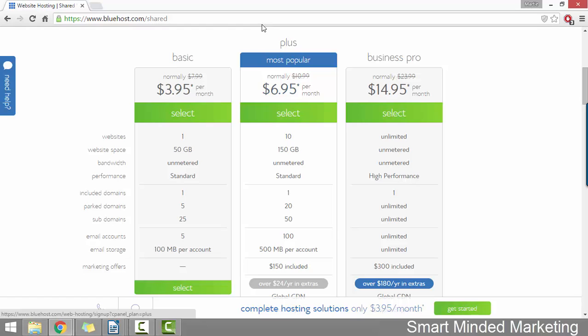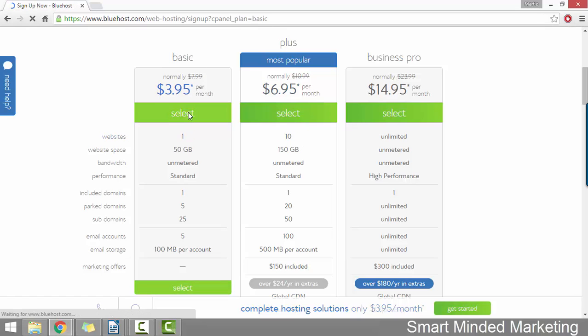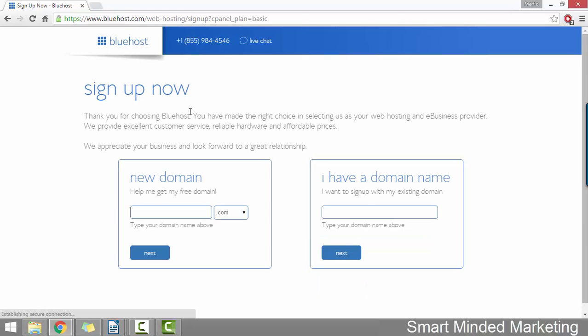Once you're happy with your plan, just click underneath where it says select a purchase. I'm going to go for the basic plan because I'm literally just doing it for this tutorial.